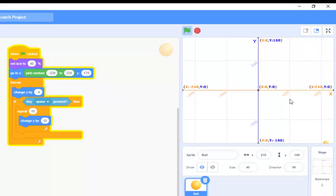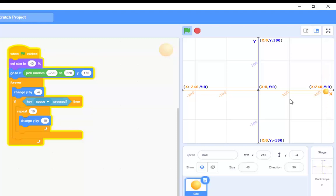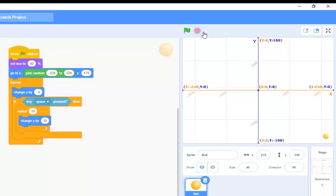You see how the motion of it going up was sort of smoother than previously. Rather than jumping up 100 places, it's actually jumping 10 at a time. And the motion of it is a little bit easier on the eye. So, let's stop that for a moment.